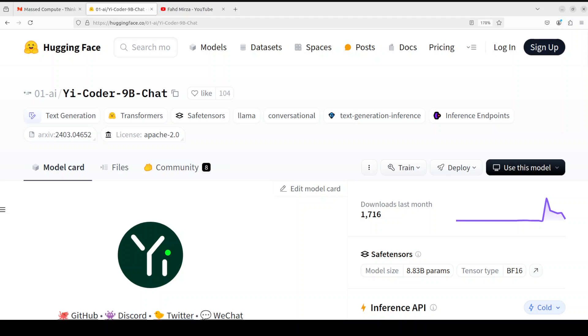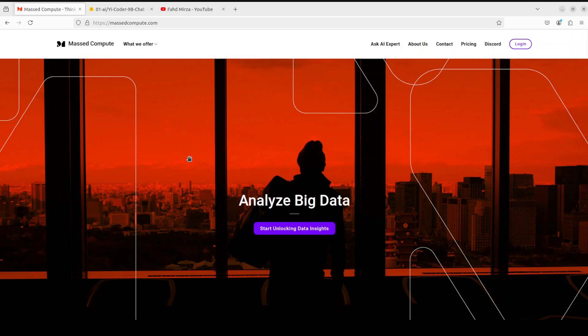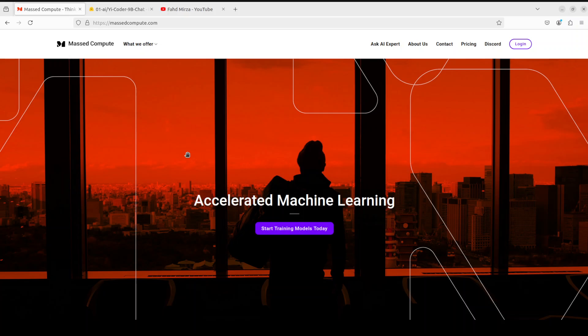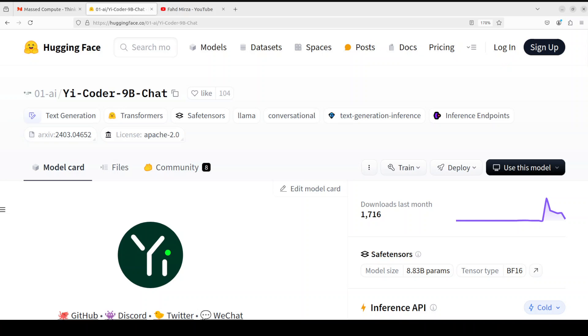I will be using the VM and GPU sponsored by Mass Compute. If you're also looking to get a GPU on affordable prices I will drop the link to their website plus I'm also going to give you a coupon code of 50% discount on a range of GPUs so do check them out.